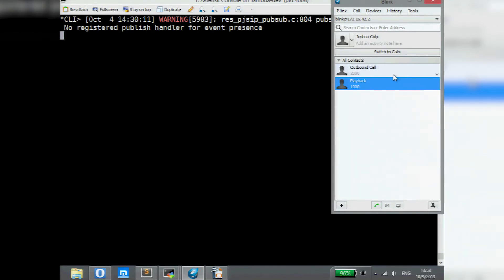An audience member asks about the ability to listen on different interfaces simultaneously. That will be covered soon. Let's just start out with a simple playback. I've got chan_pjsip running on my laptop in a virtual machine, and I'm just using Blink here.